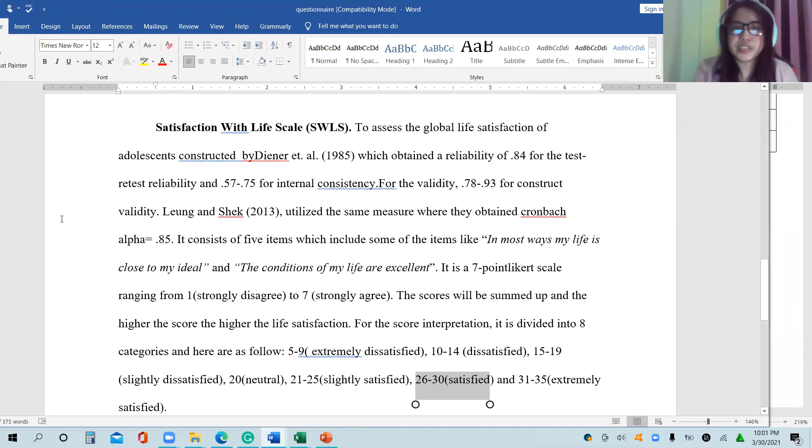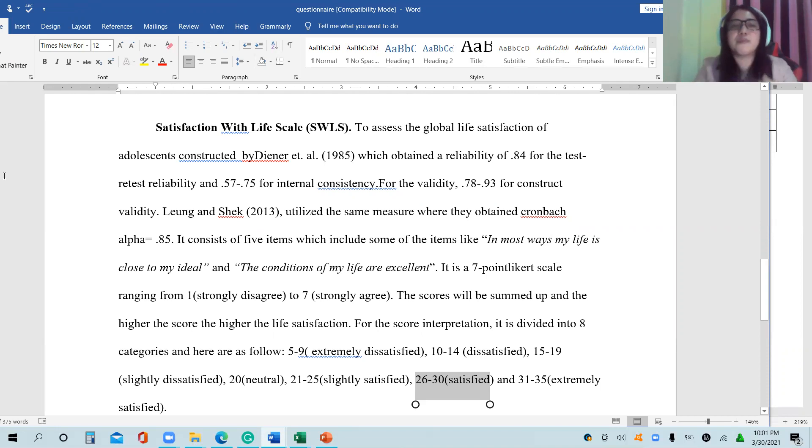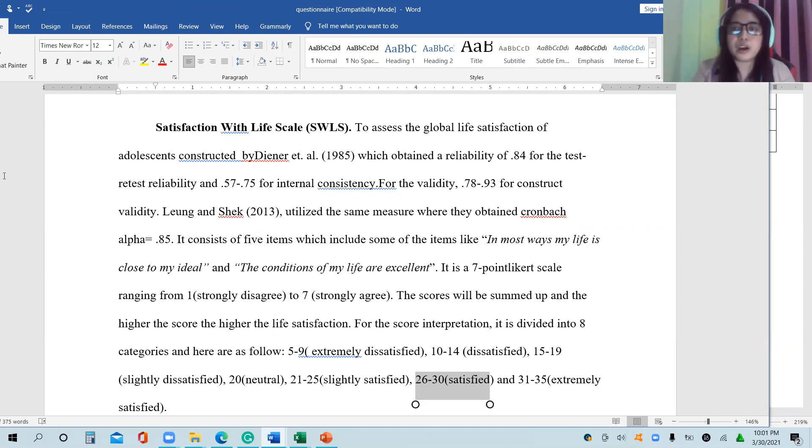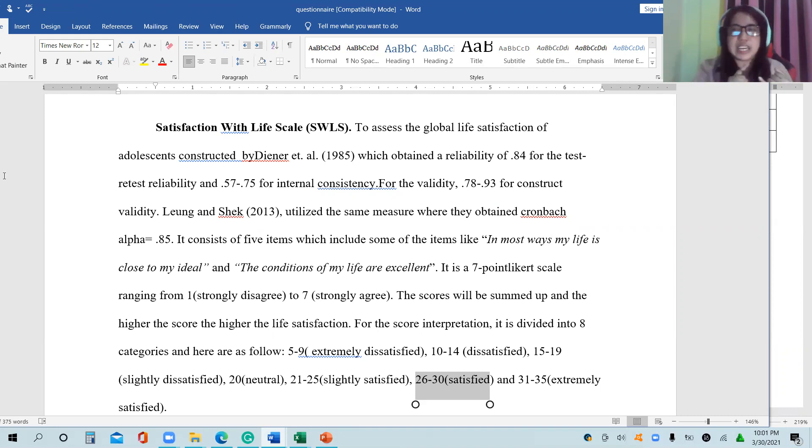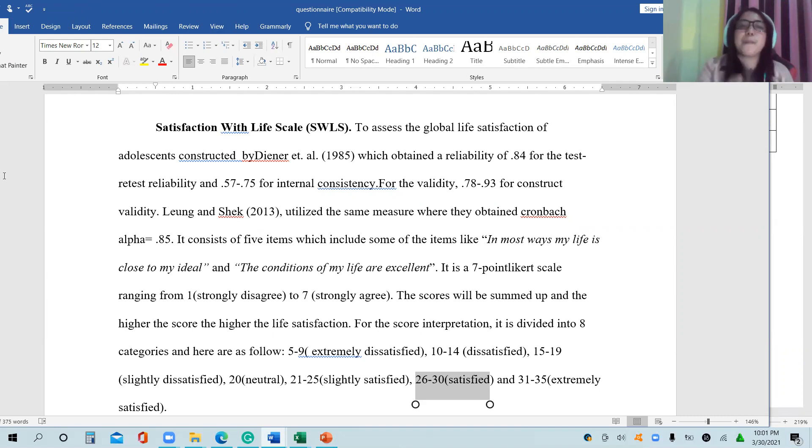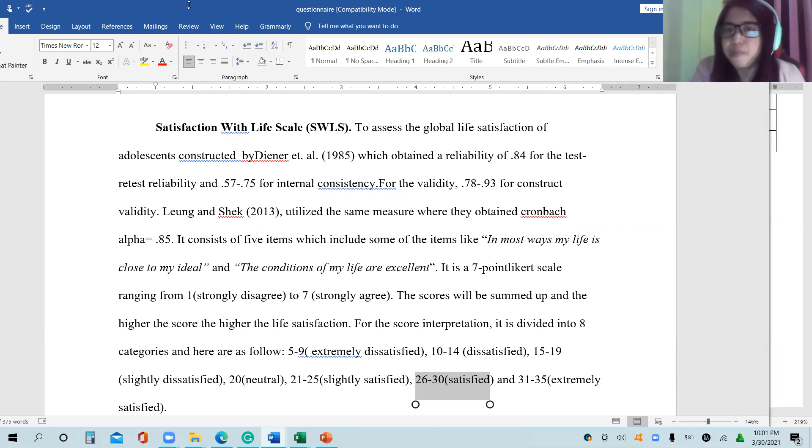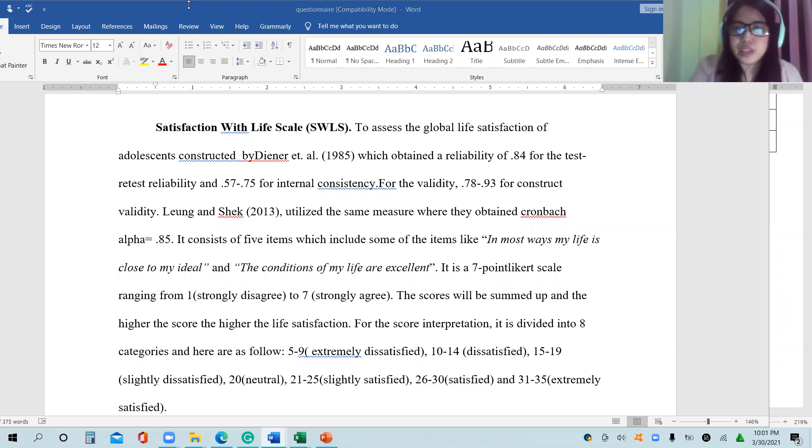This is all for this video. To sum it up, before using a questionnaire, if you want to adopt a questionnaire, it means that you have to check for its validity and reliability and that it can measure what it intends to measure. You also must need to know how to analyze the data, how it can measure the data. Thank you for watching.